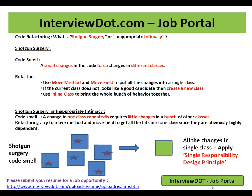This video is from interview.com, a charm portal. In this video I'm going to talk about what is shotgun surgery, or inappropriate intimacy. What is shotgun surgery? A small change in the code forcing me to change in different classes.